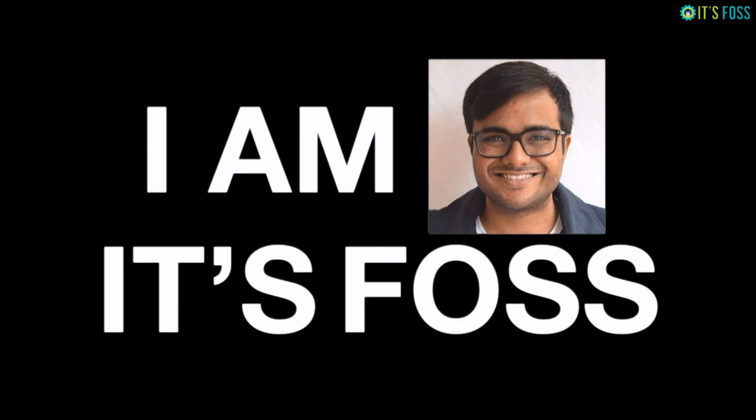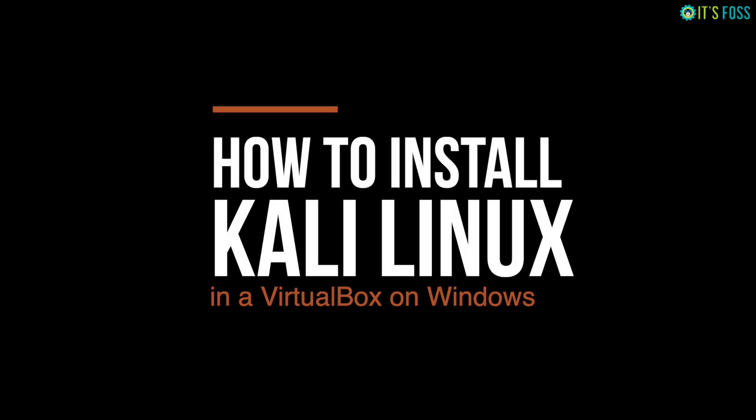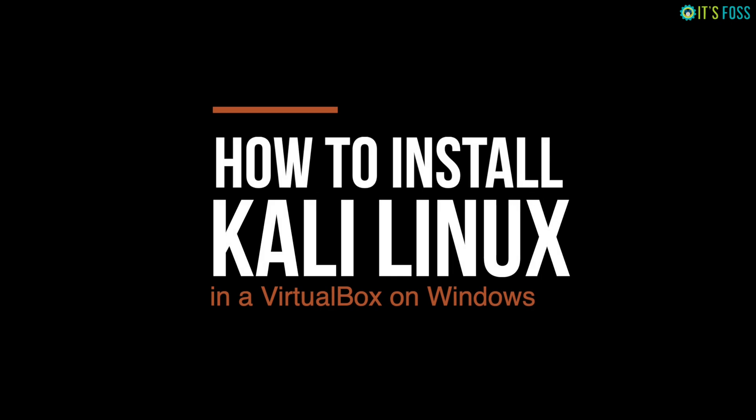Hi, I'm Abhishek from itsfoss and in this video we are going to see how to install Kali Linux in the safest and the easiest way possible inside Windows as a regular application. Here we go.